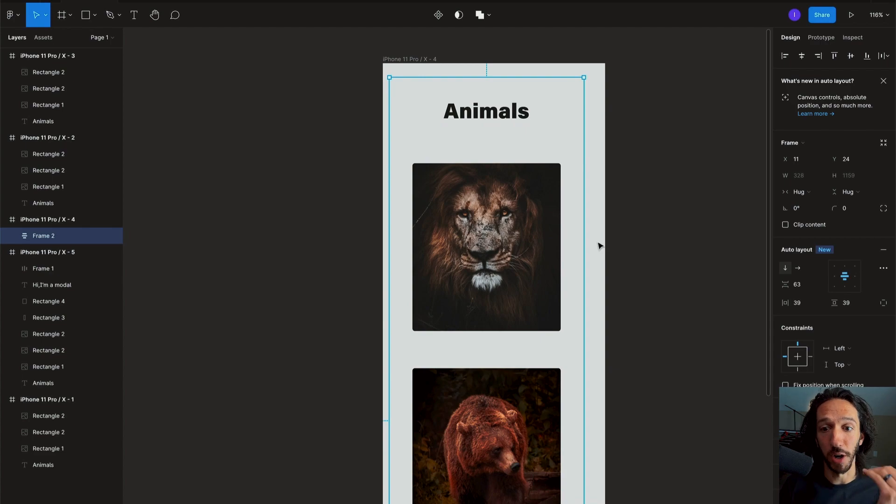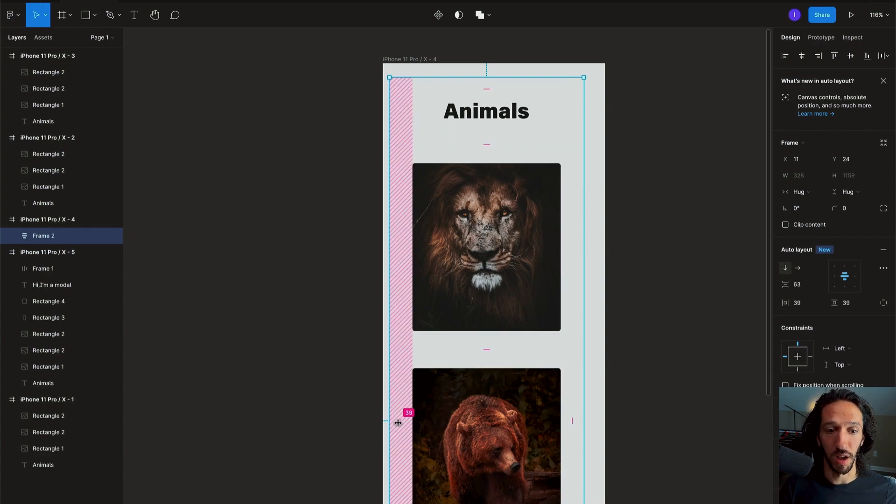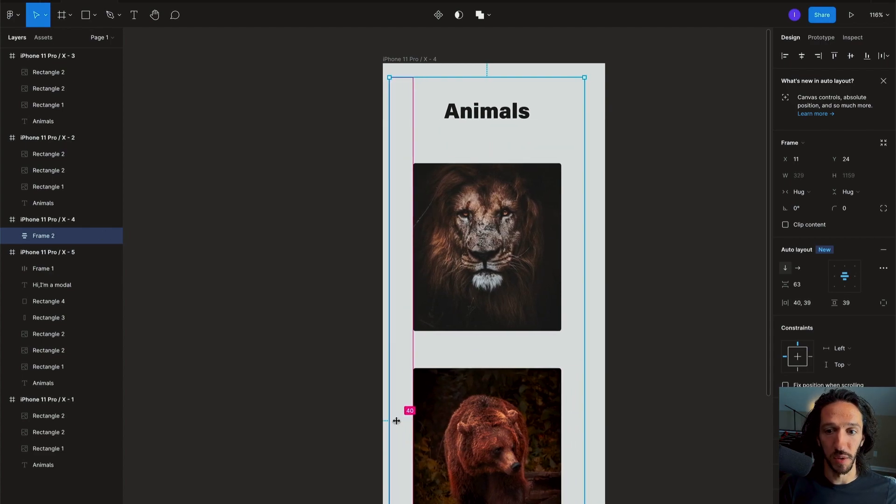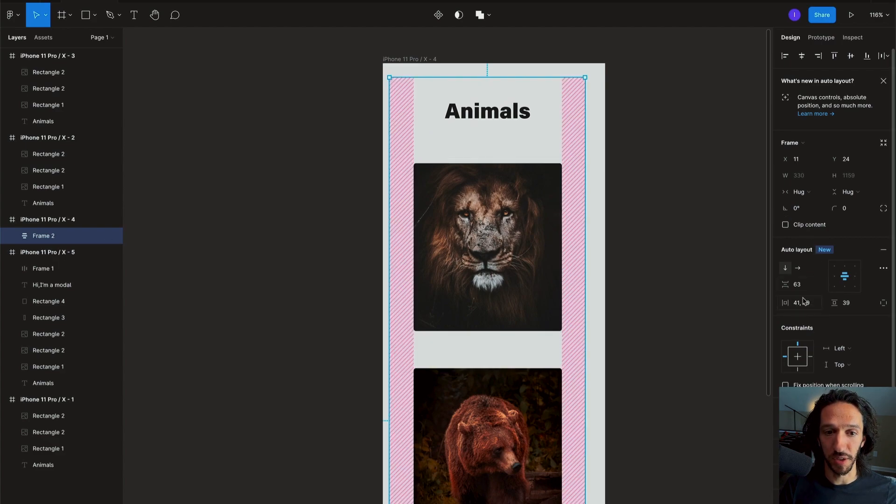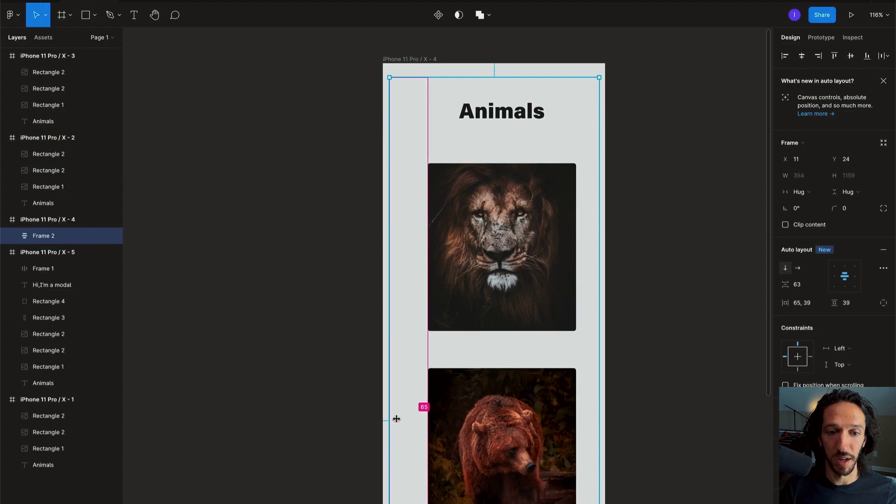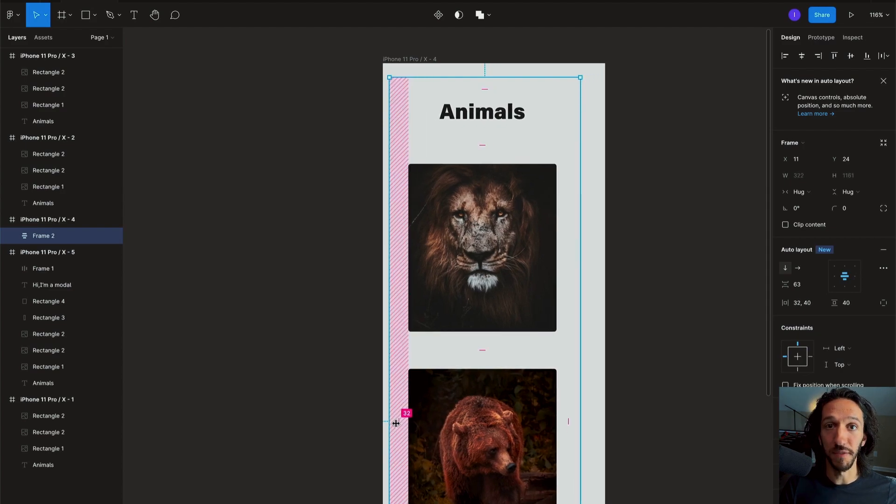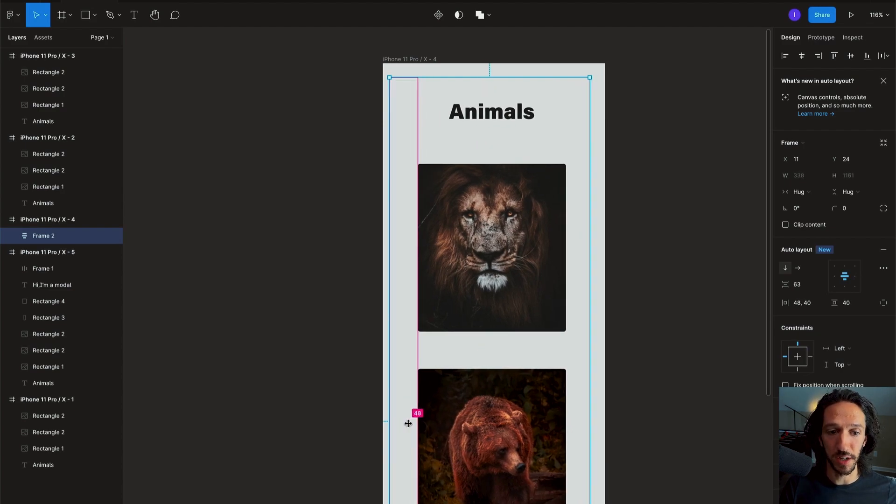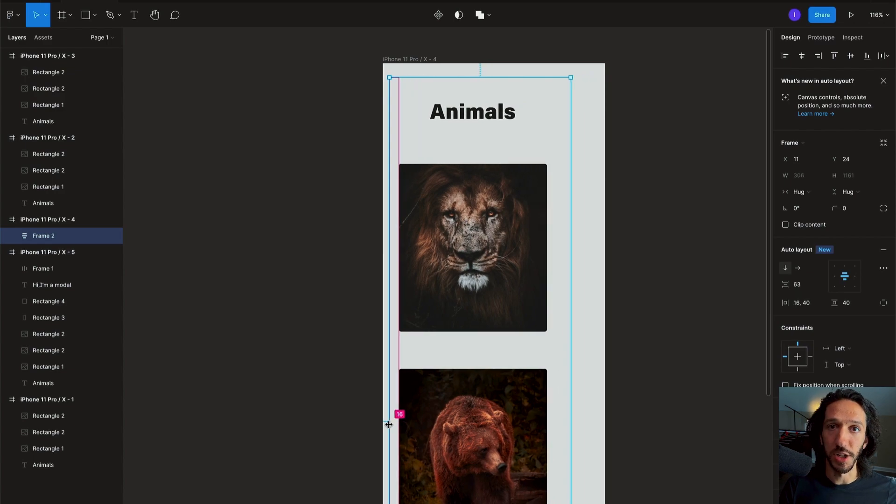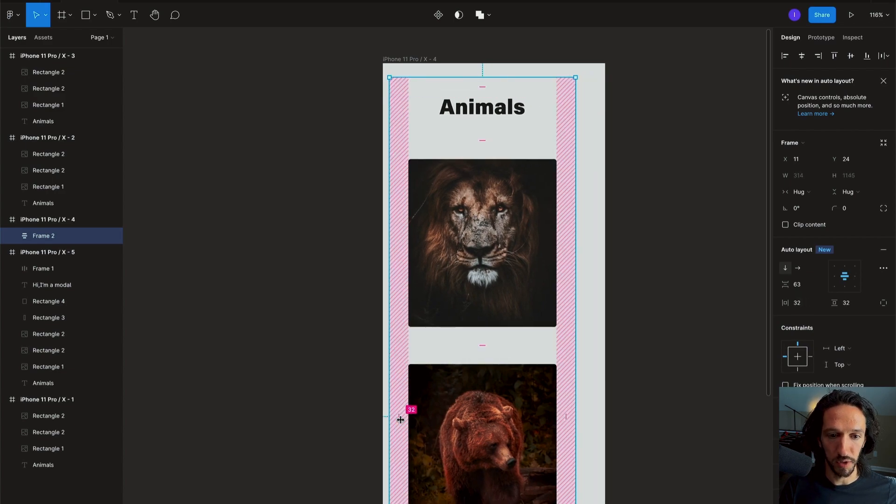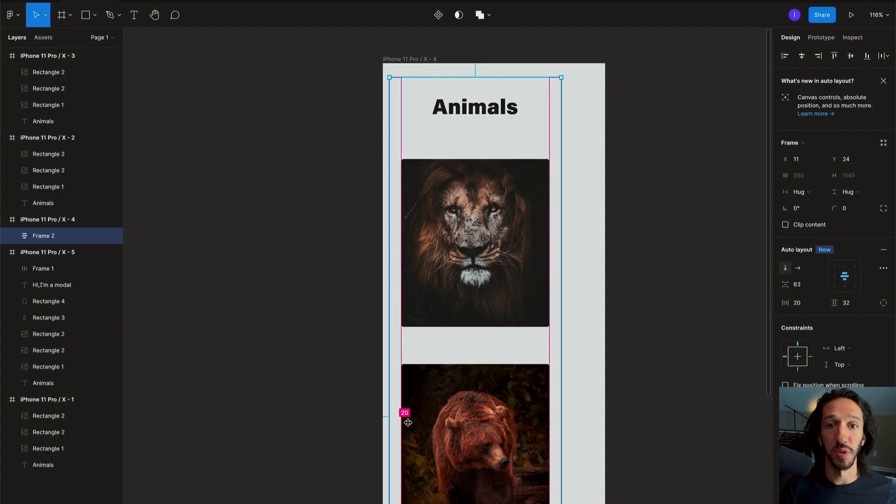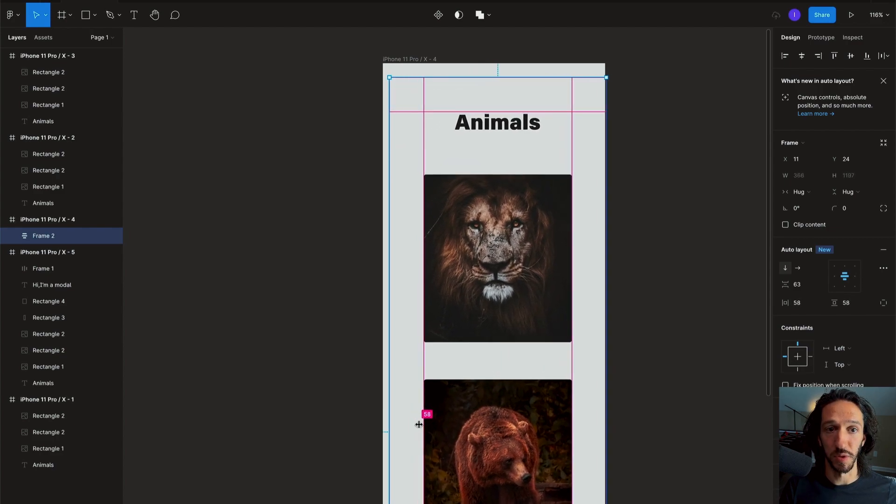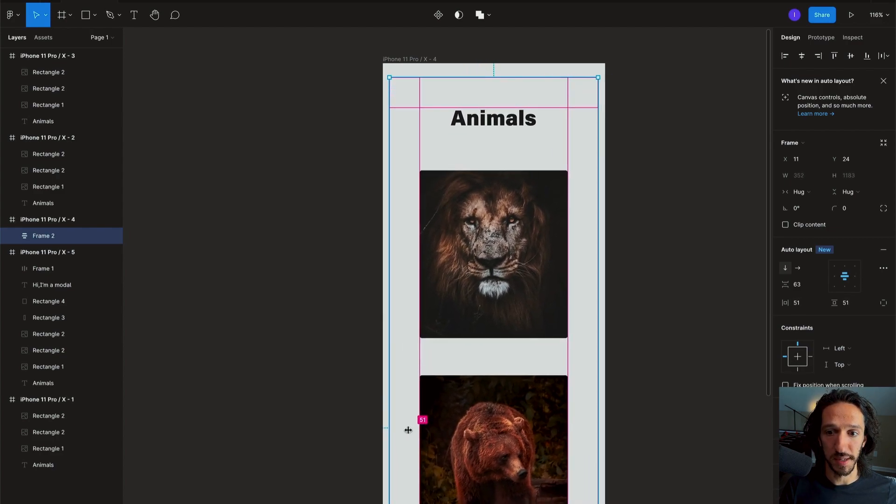But what's nice about this now, we can actually manipulate the margins and the padding right here on our design. And so no longer do we need to mess around with the panel here on the side. You can actually just come in here and move some things around. And if you hold shift and drag it will respect the nudging increments that we have. And if you do option or alt while you're doing it, it will do left and right at the same time. And if you hold shift it will do all of them all at one time.